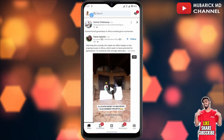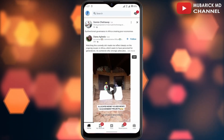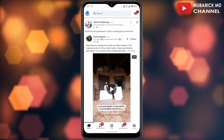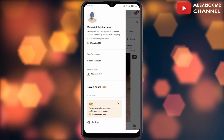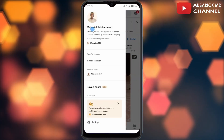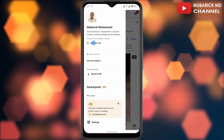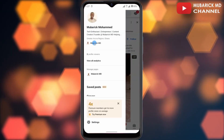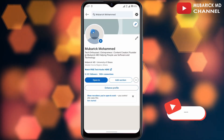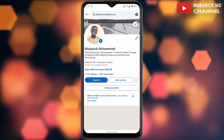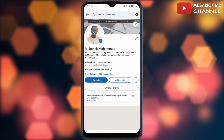On your LinkedIn app, navigate to the top left corner where you see your profile icon and tap on it. A drop-down menu will appear. Proceed to scroll down and tap on your name, and allow it a moment to redirect you to your profile account.